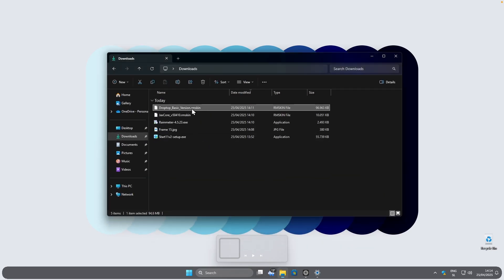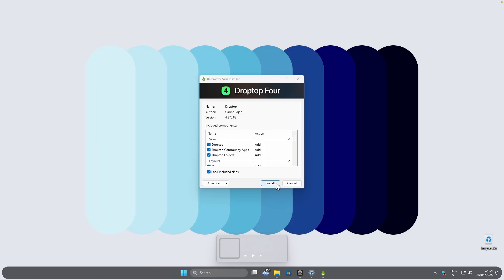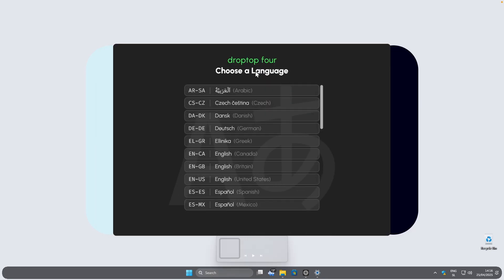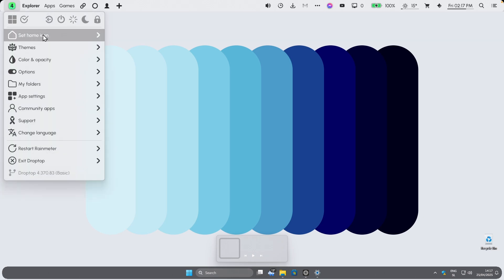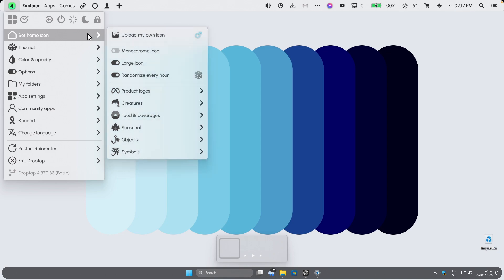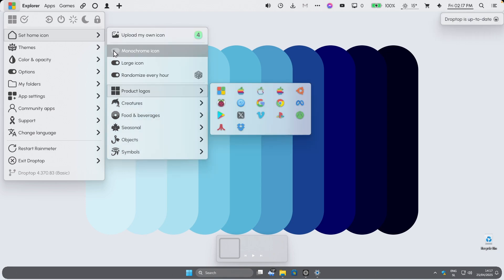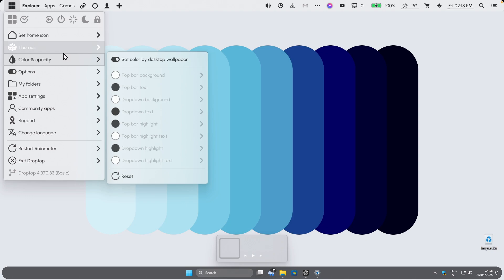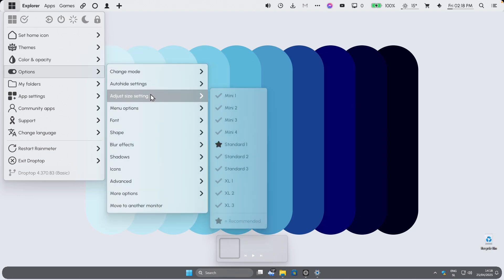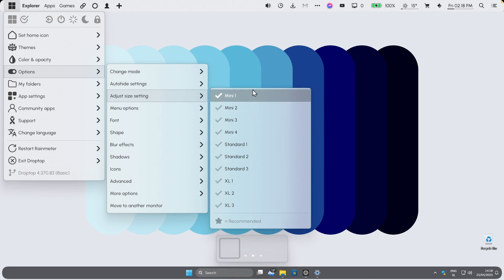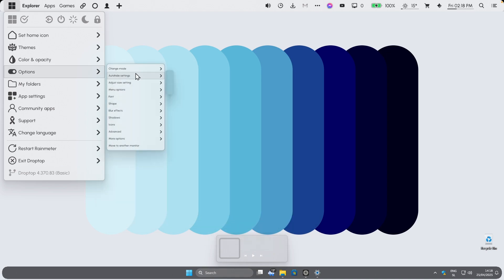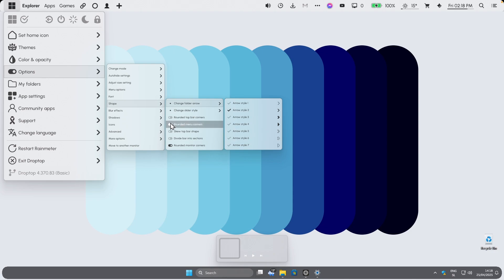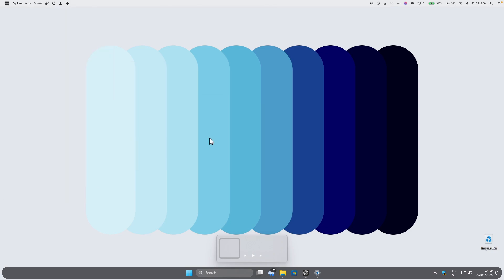Now let's install our last widget, Drop Top basic version. Double left click on it and click Install, then follow the installation process. On the right, clicking the icon gives you settings — set the home icon to the Windows logo and toggle on monochrome icons. Under Options, click 'Adjust size setting' and select Mini. For the shape, turn off rounded top bar corners, rounded menu corners, and rounded monitor corners. Then click Restart Rainmeter and we are almost done.